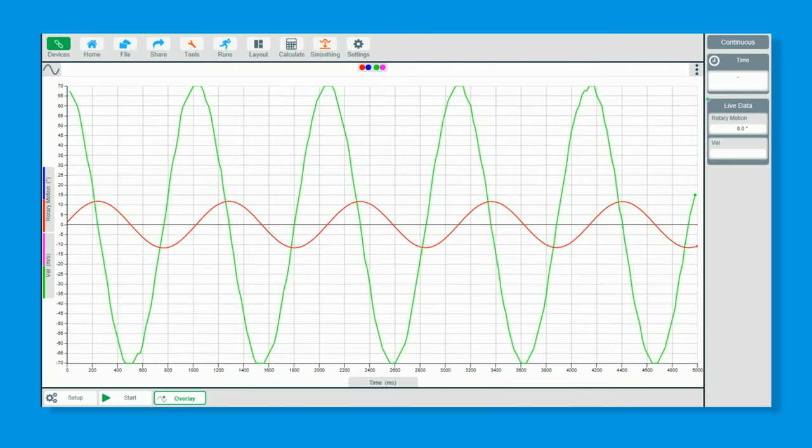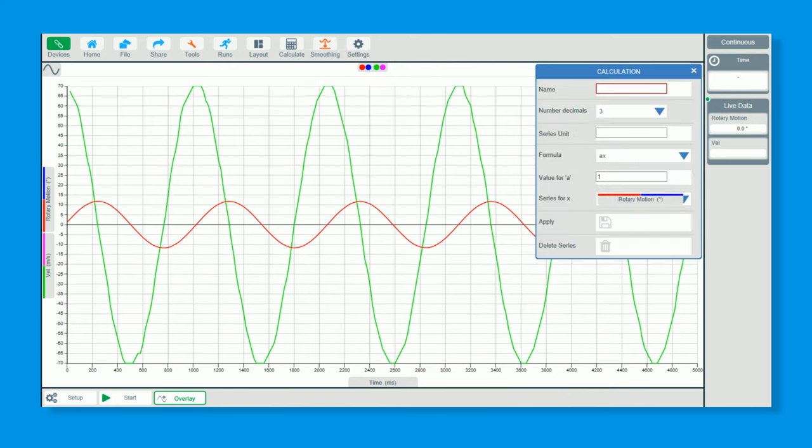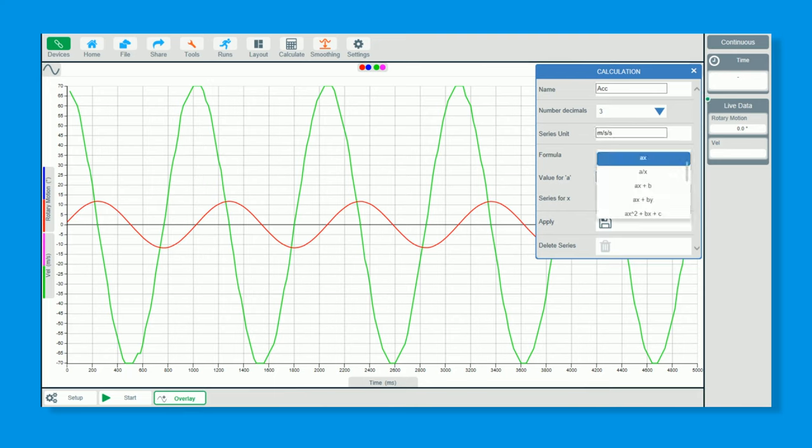Go to calculate again, and I'm now going to derive the acceleration data from my velocity data. So this one is m/s/s. Again, same formula: dx divided by dt.